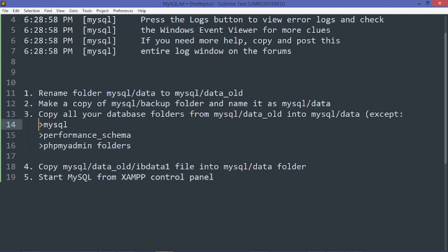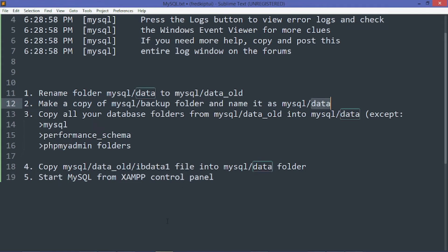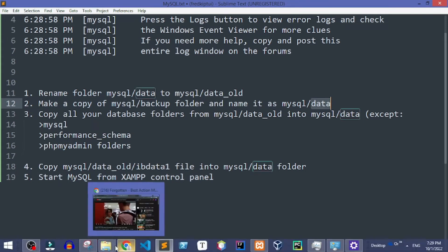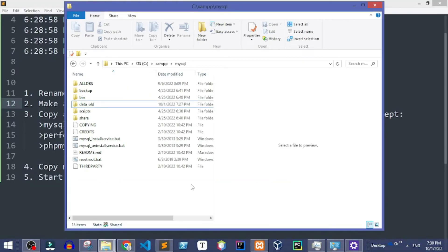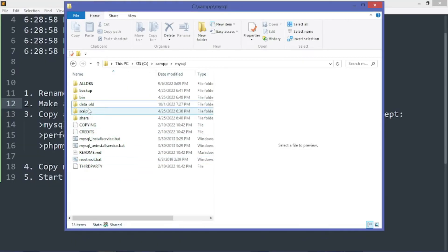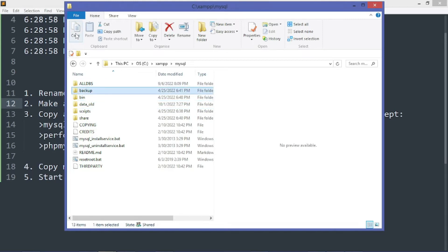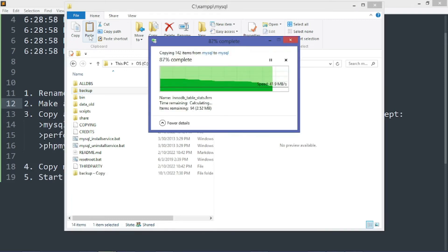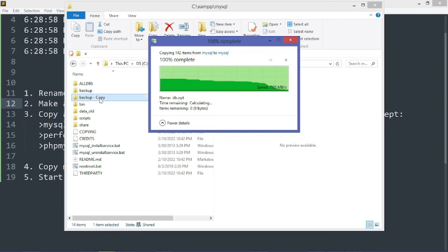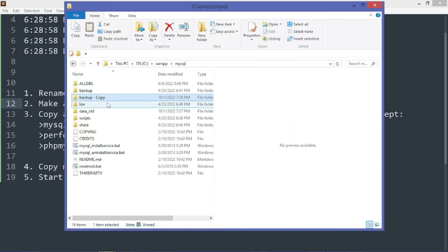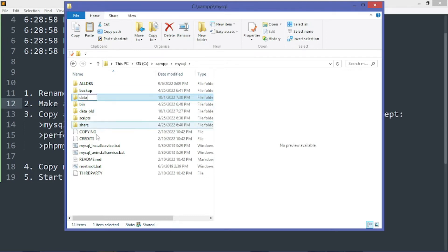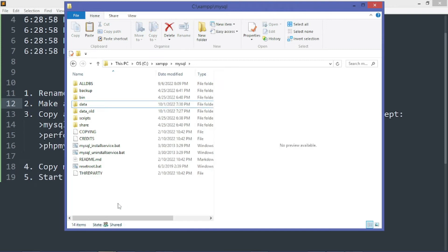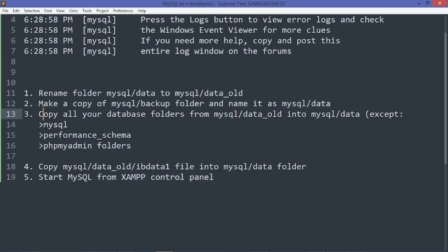Step 2: Make a copy of the backup folder and name it as data. Copy the backup folder, paste it, and rename it as data. That's done.